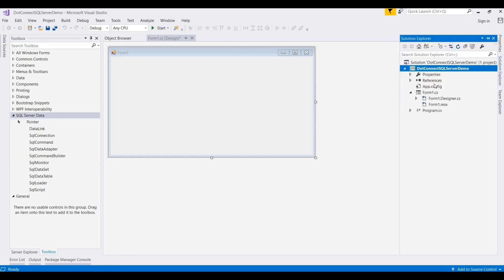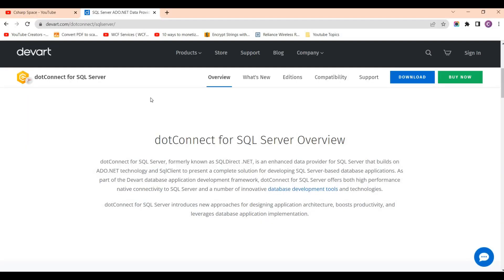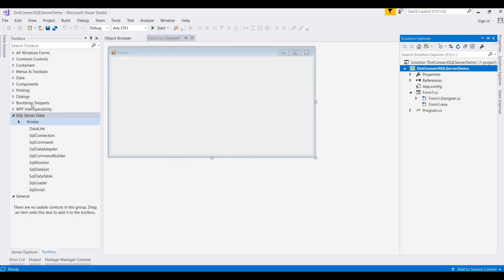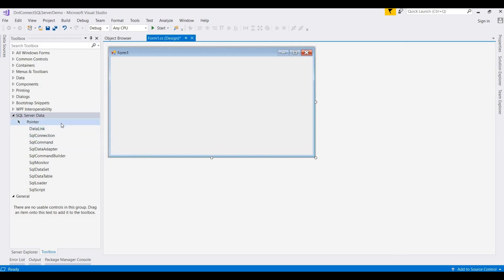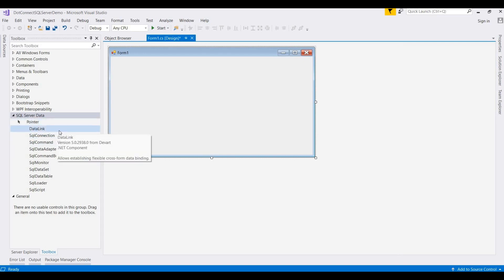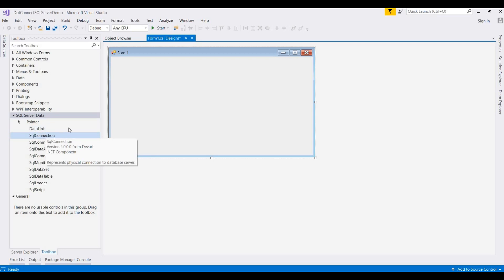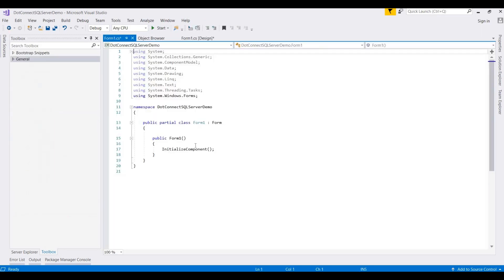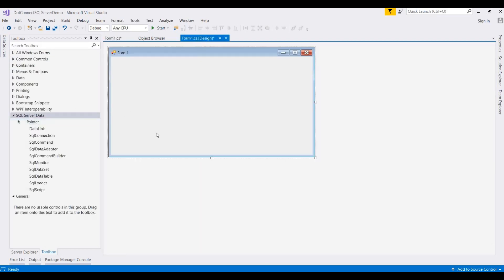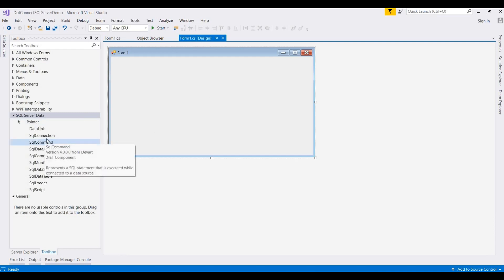I've already created one blank project for Windows applications, and these are the different tools that will show here after installing dotnet connect. The toolbox will populate with all these tools. So first of all, we need to connect a database with our application. You can do this at code level, or you can simply drag and drop.